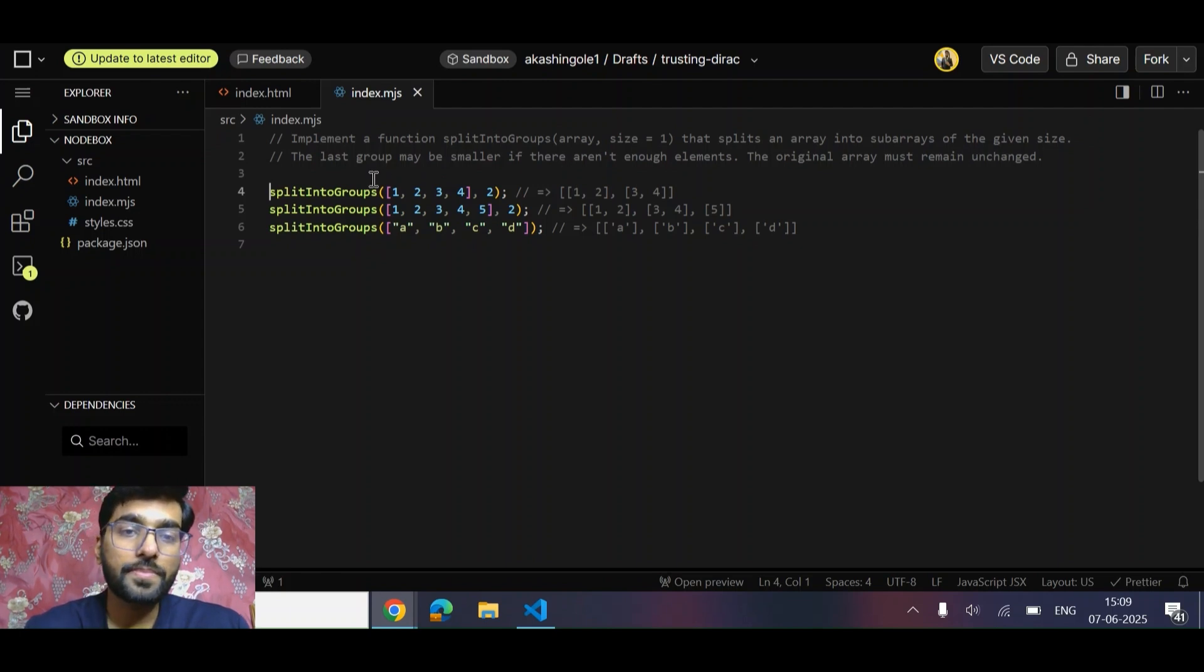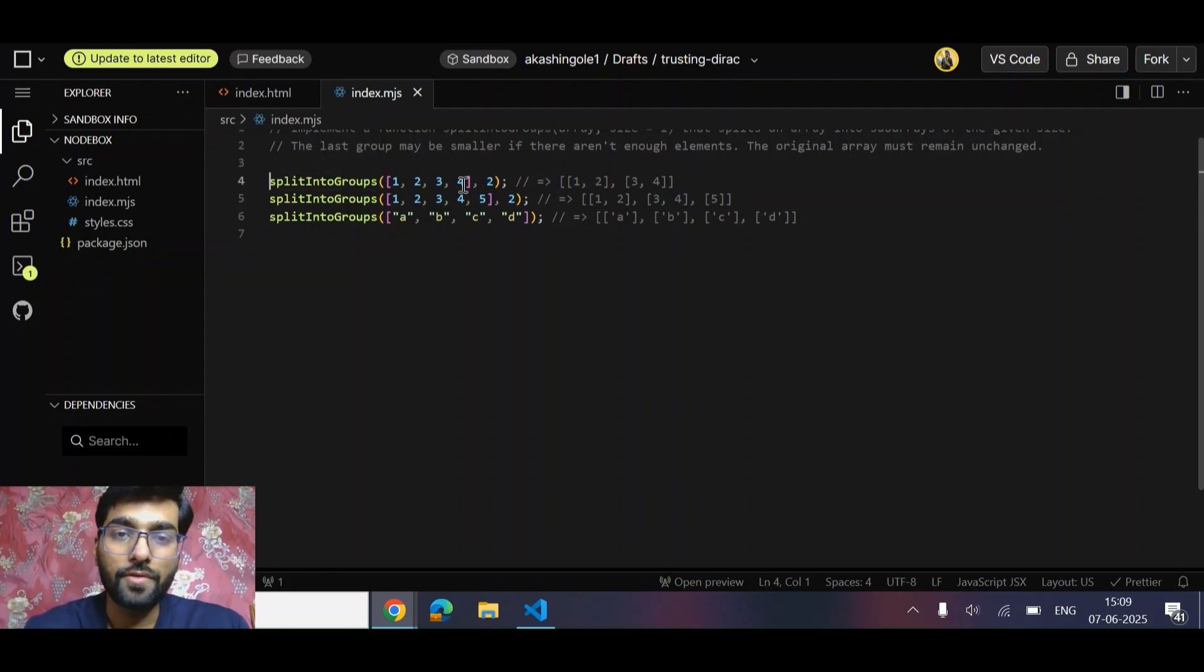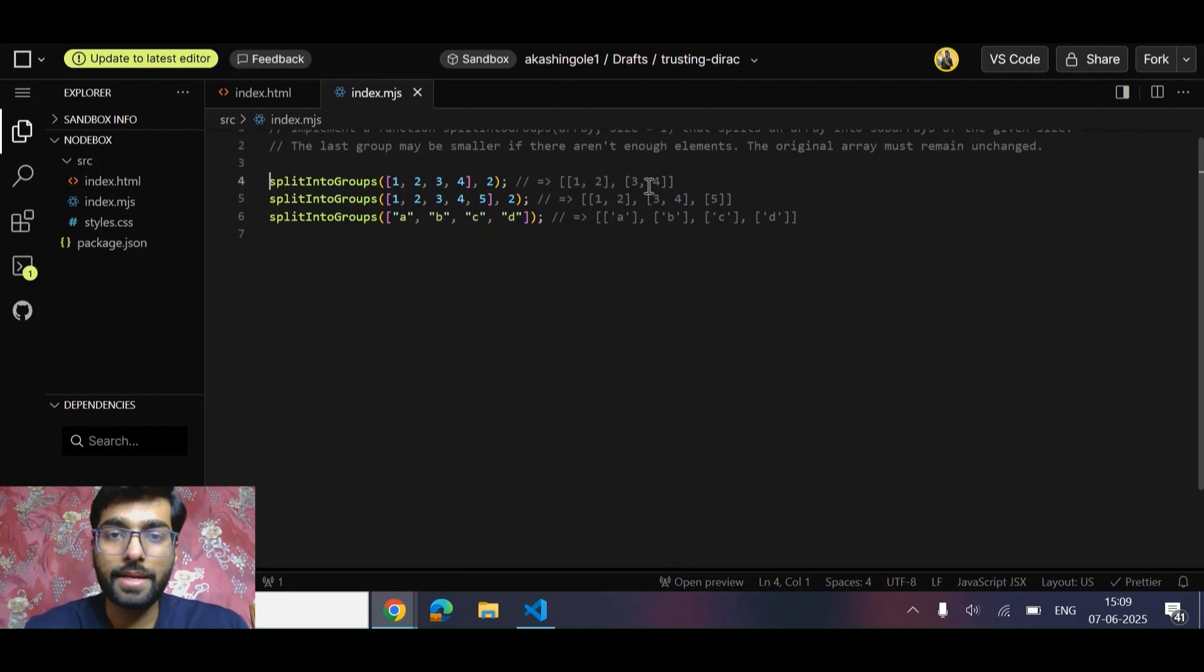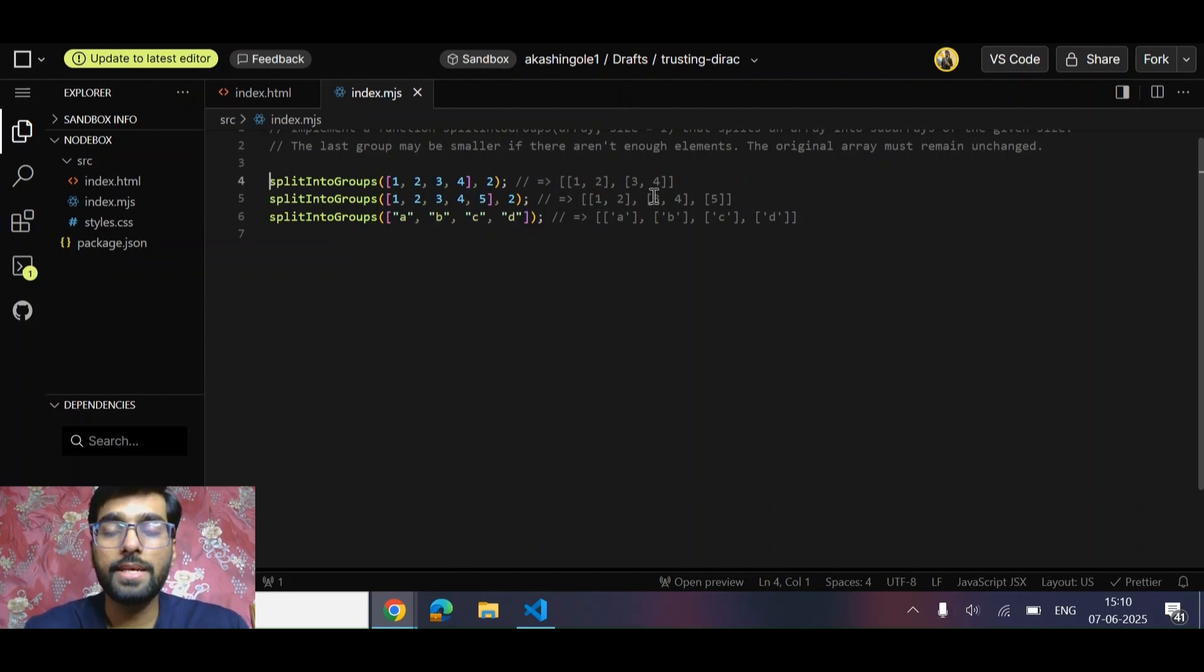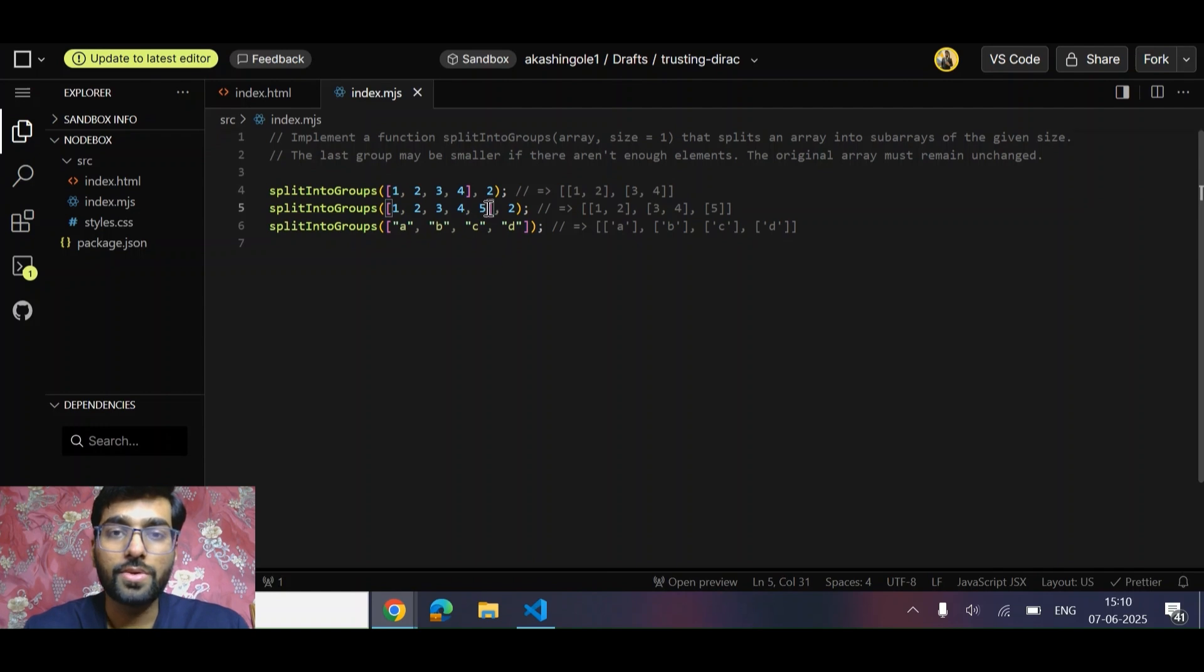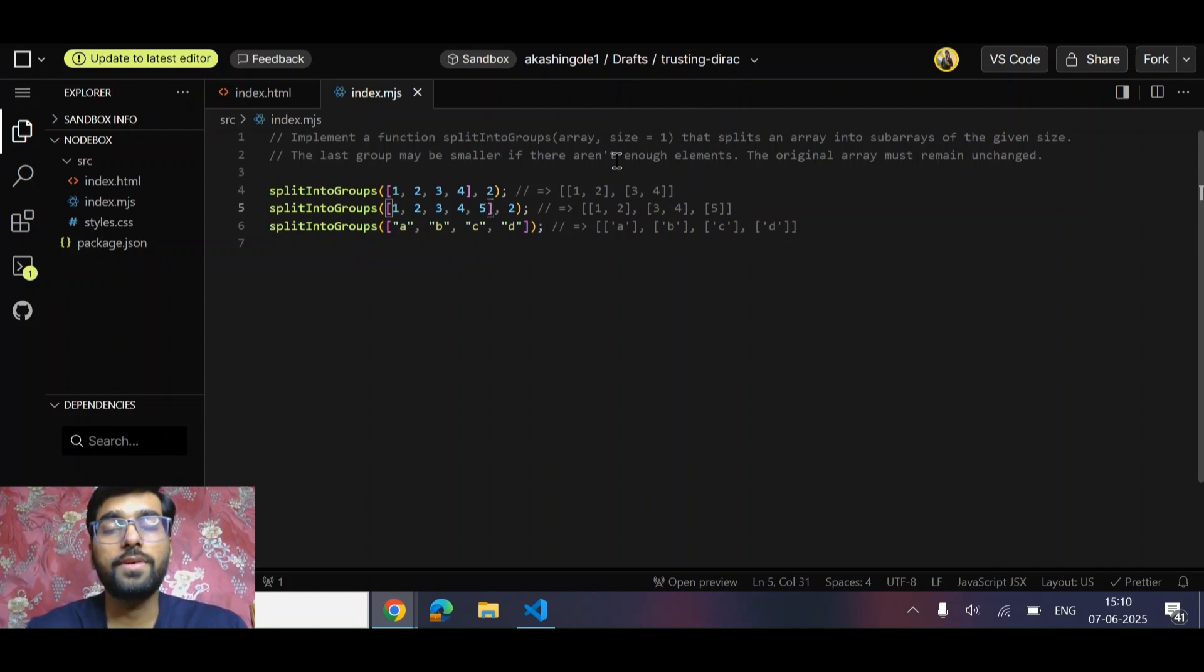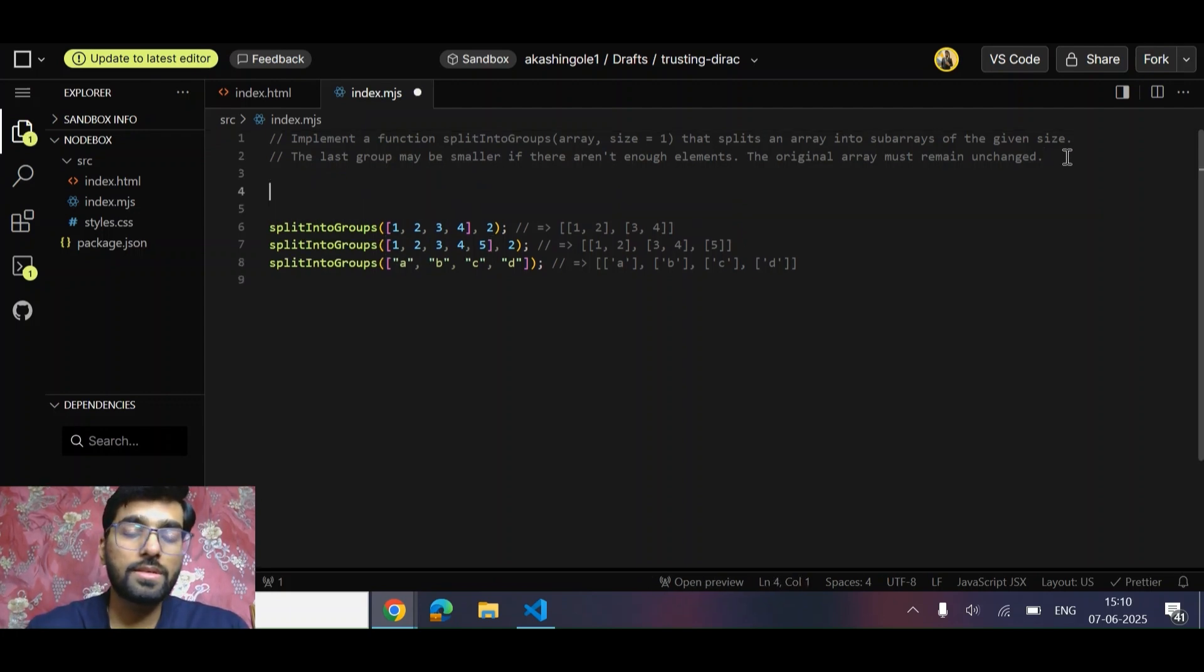Let's have a look at some inputs. For example, [1, 2, 3, 4] with size 2 gives us two sub-arrays. Similarly, with five elements and size 2, we get two sub-arrays of equal length and one of single length. That's what's written here as well - the last group may be smaller if there are not enough elements.